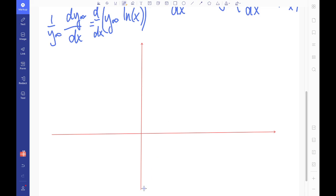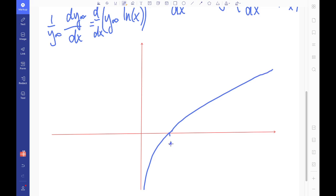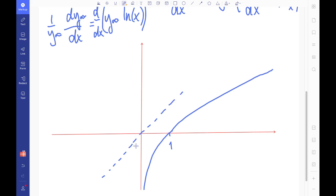So if we draw the graph of ln(x) here, I'm going to draw it looking something like this. It crosses here at 1. It is, in fact, a reflection of e^x in the line y = x, if you just want to learn one of them. And that's because they're inverse functions of each other.